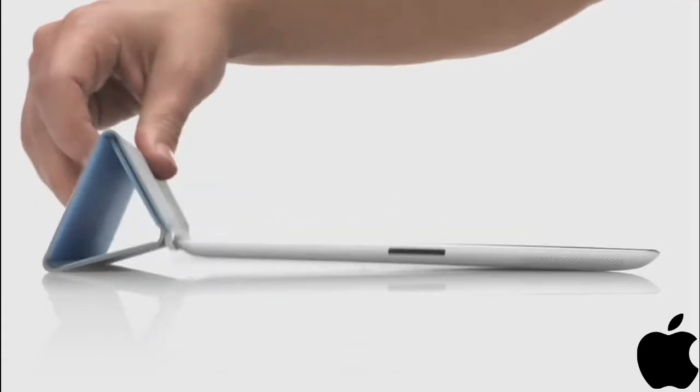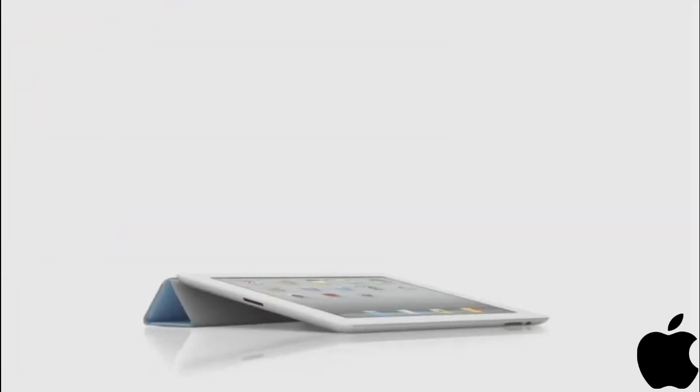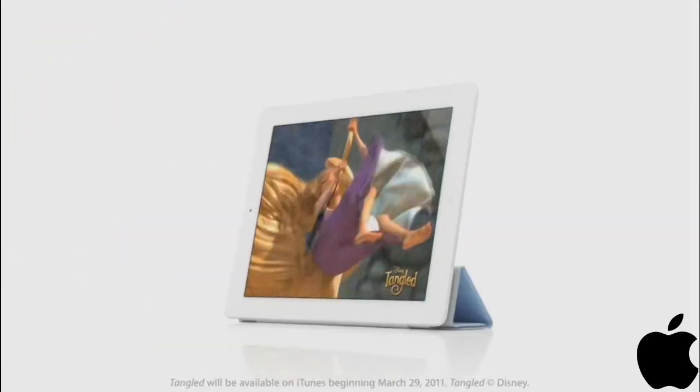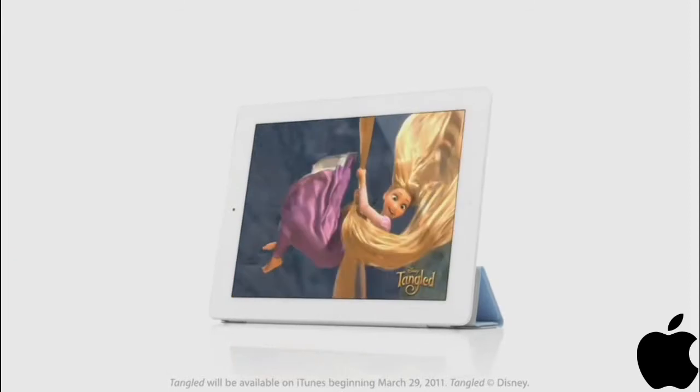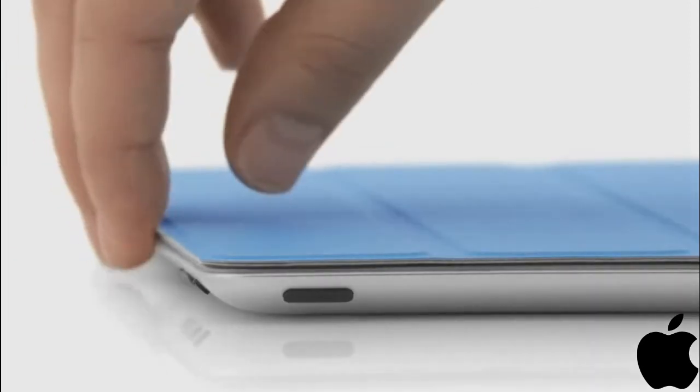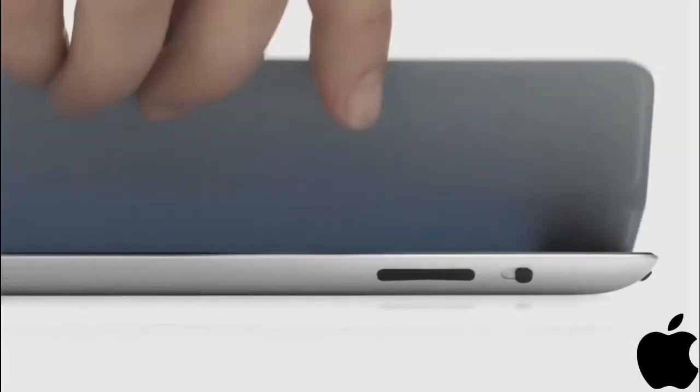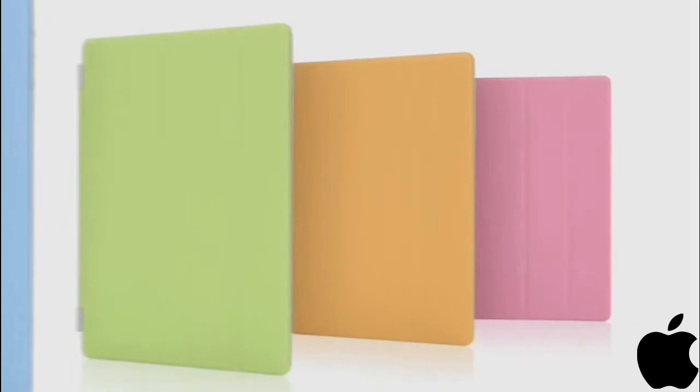You can also fold the cover to create a stand for typing or watching a video. And the microfiber internal lining was even designed to help keep the display clean. There are ten colors,